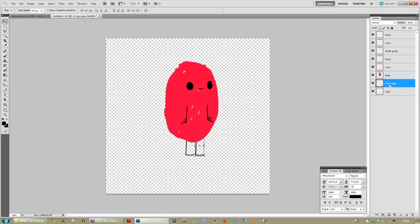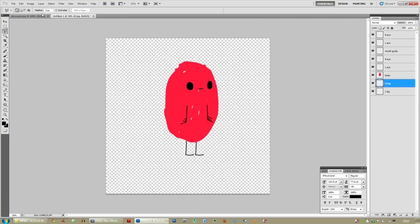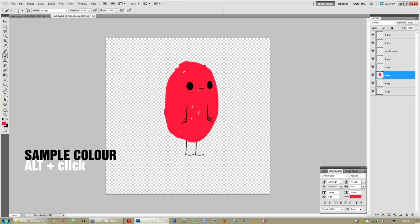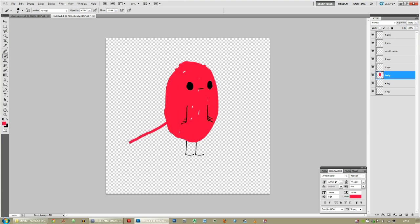Relabel that left leg copy as right leg, because it's now a right leg. Can you see where I'm going with this? This is a rough version of the finished character. Now we're going to extend the body — press B for brush, sample the colour by holding Alt and clicking, change the size, and put in a bloody tail.